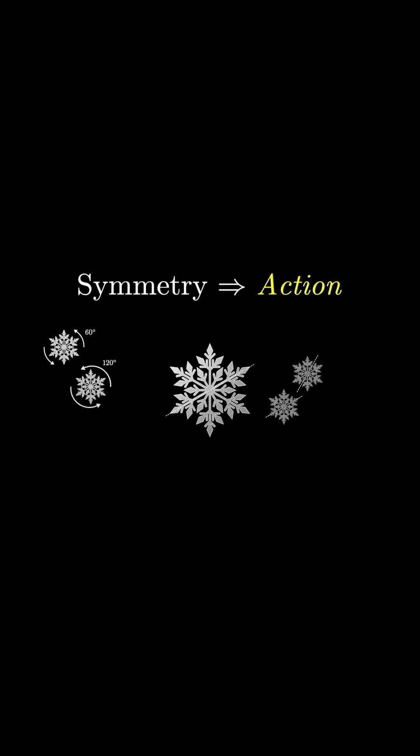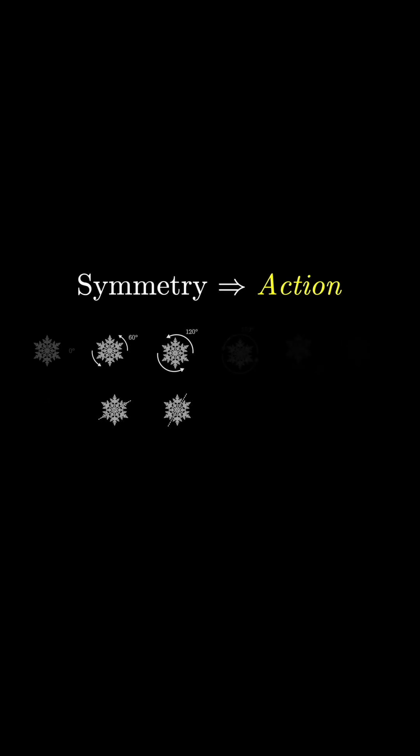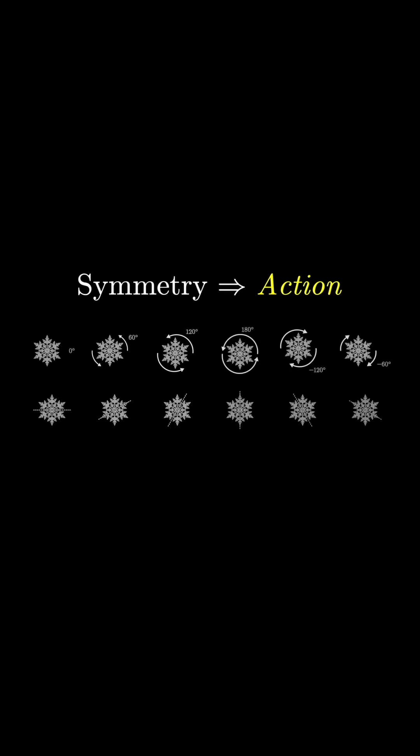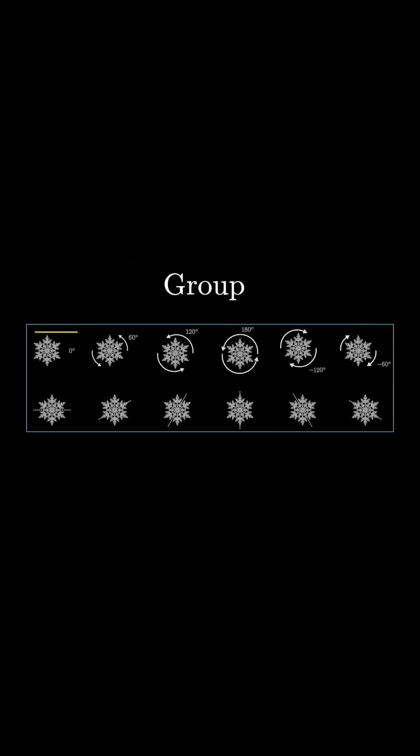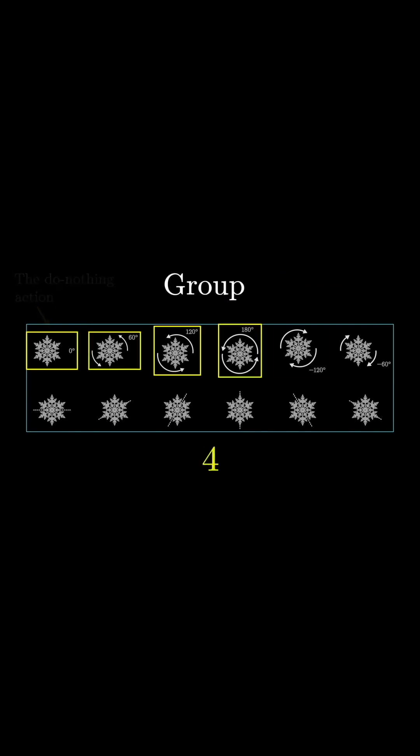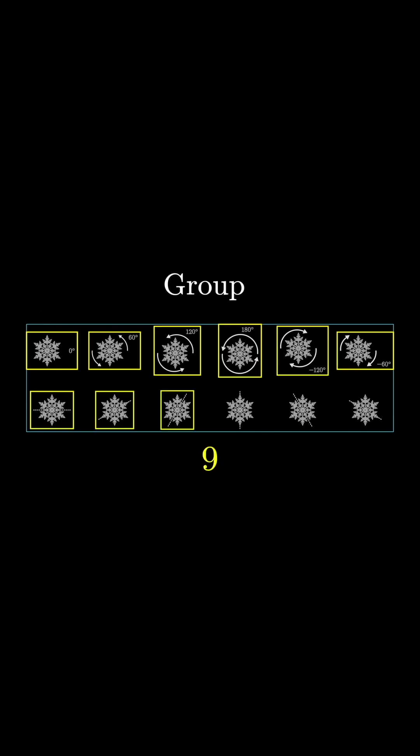A collection of all of the actions like this taken together is called a group. Take note, we always consider the action of doing nothing to be part of the group. So if we include that do-nothing action, the group of symmetries of a snowflake includes 12 distinct actions.